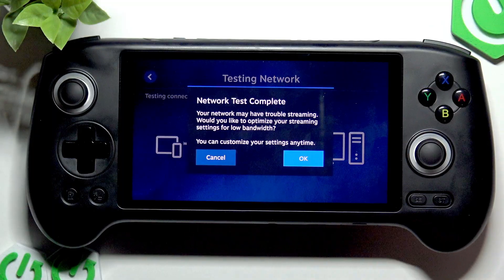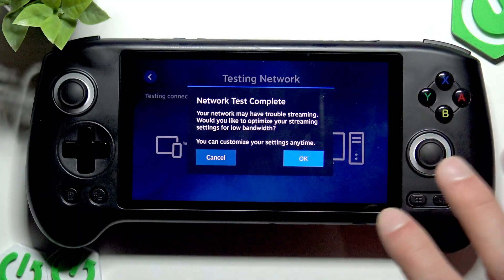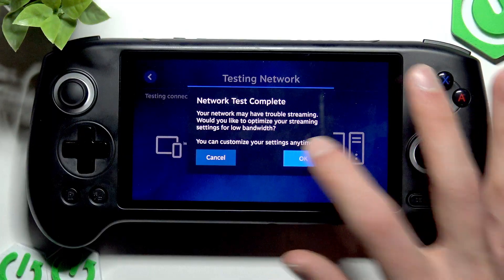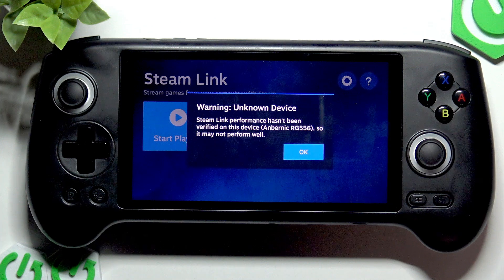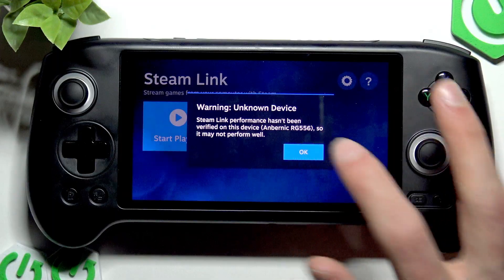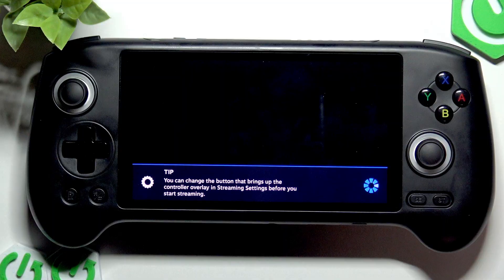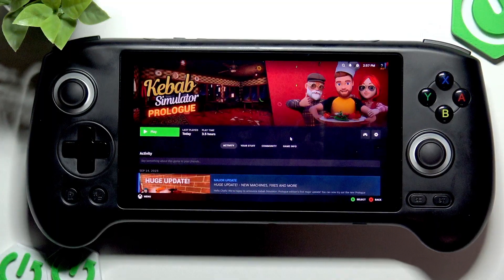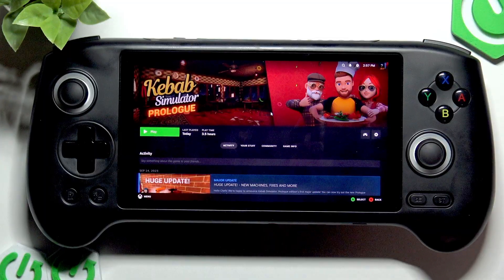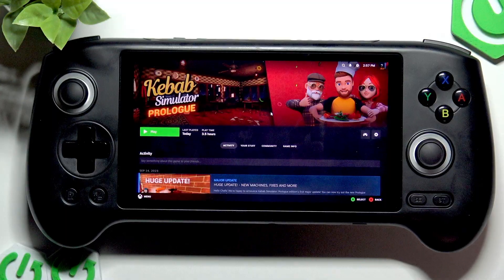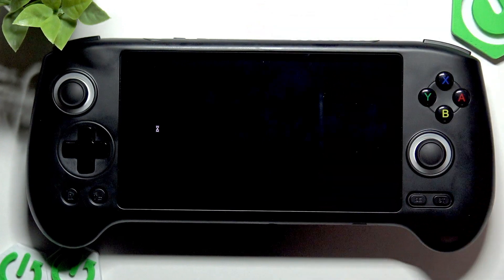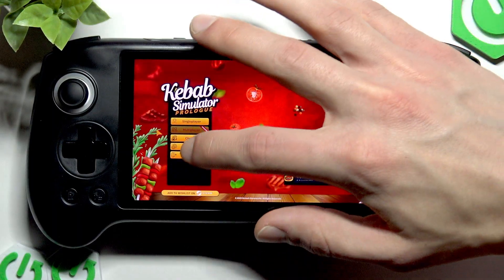Once the network test is complete, you will get a notification about the results. In my case, I have slightly low internet network connection speed, which only means I would probably have a hard time trying to play online games. Tap OK, and now to start playing just tap here. Your Steam will open in big picture mode and you'll be able to start playing any game from your Steam account right on your Anbernic device. That's basically it for Steam Link.